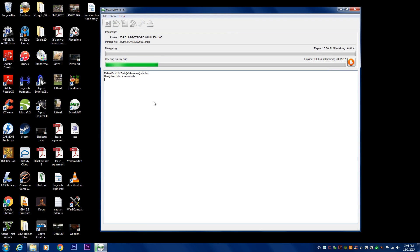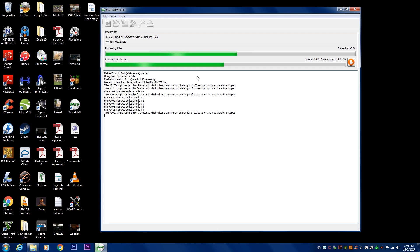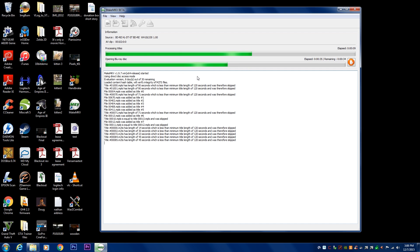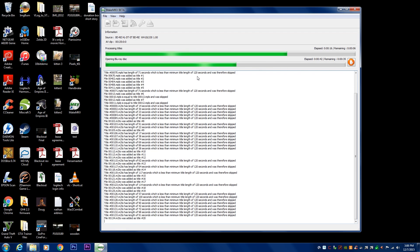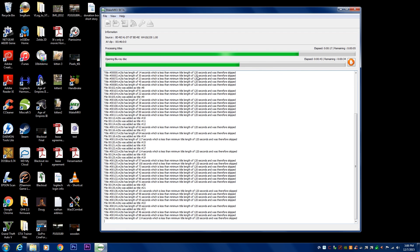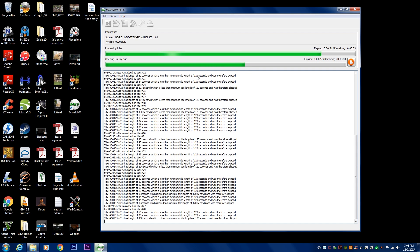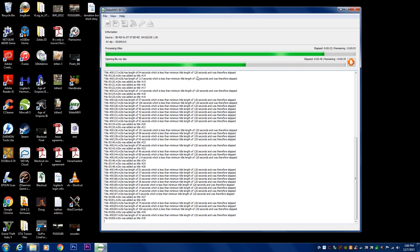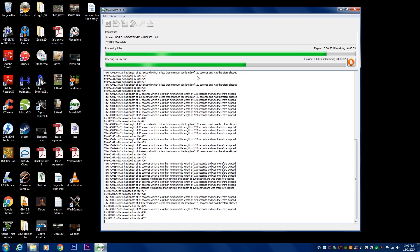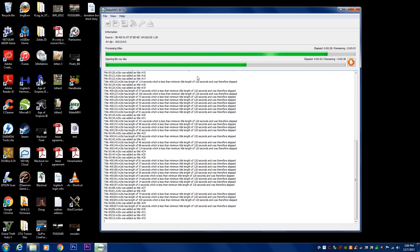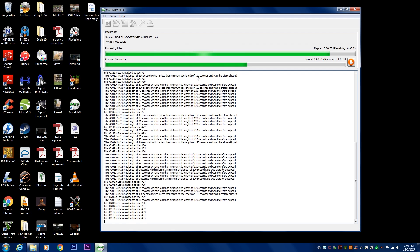And then it goes to this screen here where it basically starts scanning the disk. What it's doing here is it's basically taking out all of the little bits of information and figuring out the navigation of the disk. Because a disk has a lot of things on it, not just the video. It has menus, images, different audio tracks like different languages, subtitles, different audio capabilities like stereo, Dolby, 5.1 surround, 7.1 surround sound. All those things are part of this.